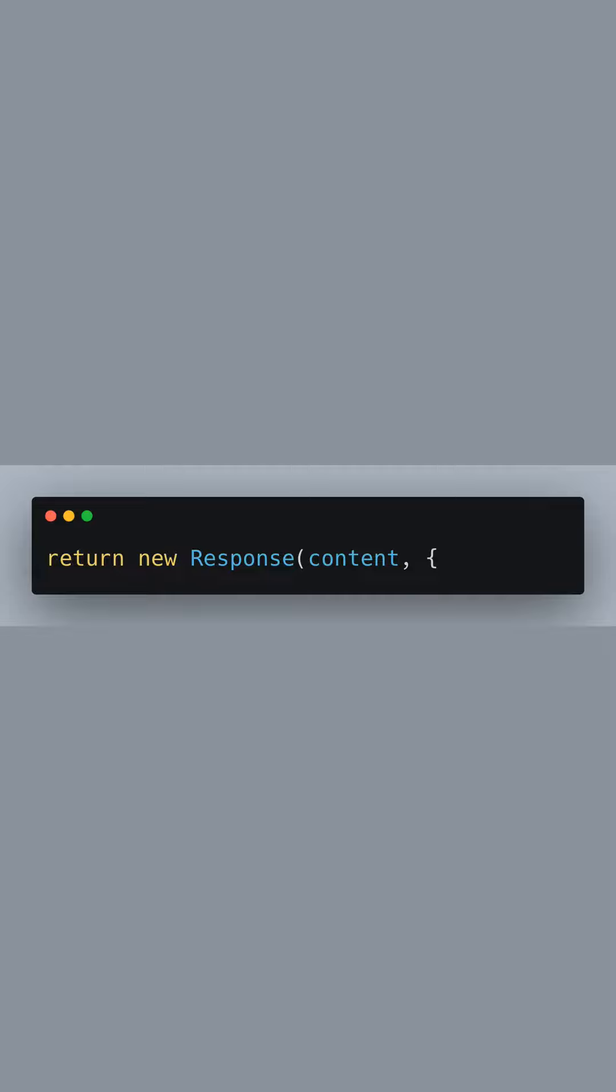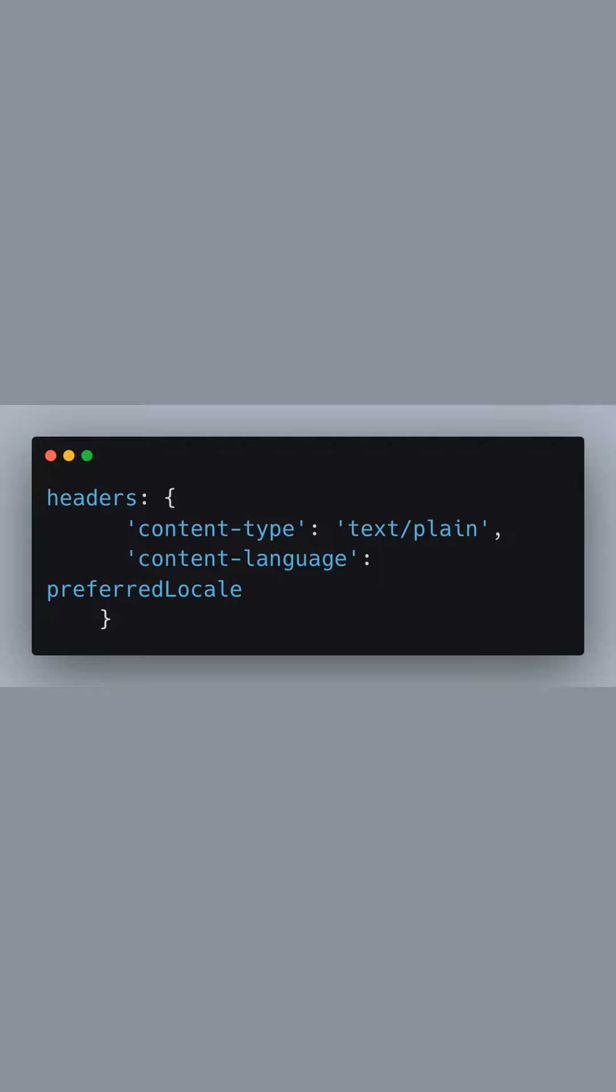We are now ready to send a response back to the client. We create a new response object with the localized content. The response includes headers that indicate the content type, which is plain text, and the content language, which reflects the locale we detected or the default one.